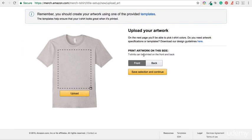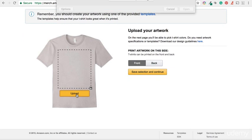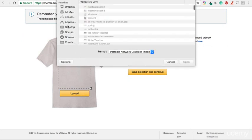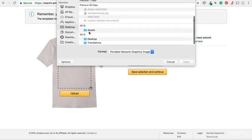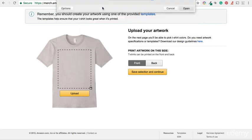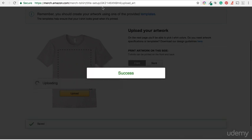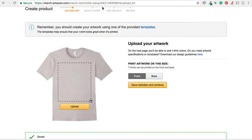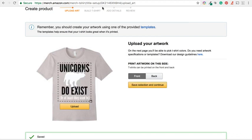And we are only interested in uploading a front design. So I shall click on upload. Locate and select the file. Unicorns do exist. And wait for the image to upload. OK. There you go. Our design has uploaded. So I shall save the selection.